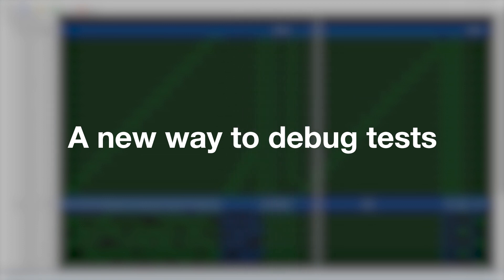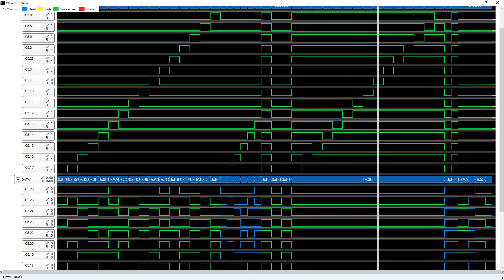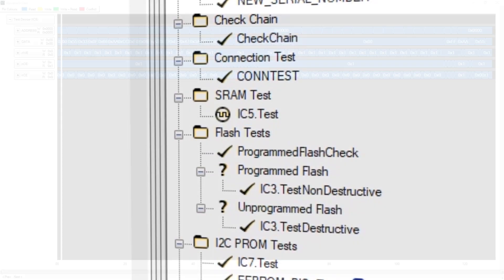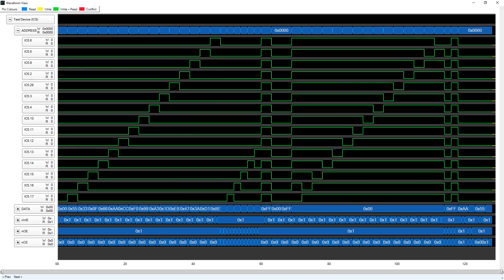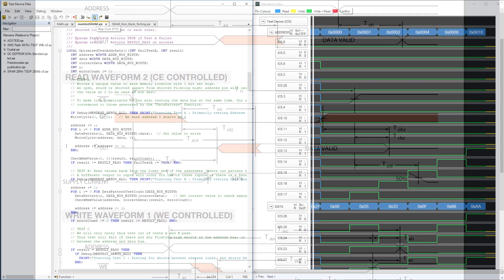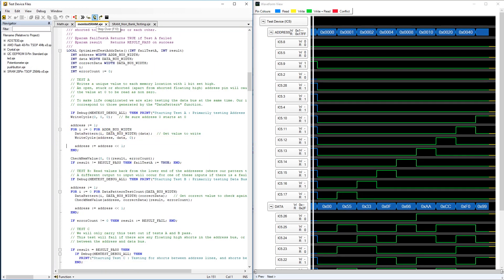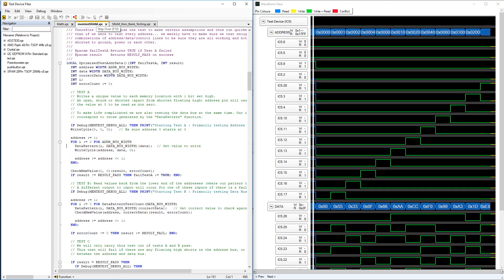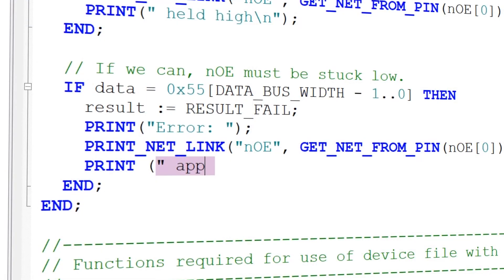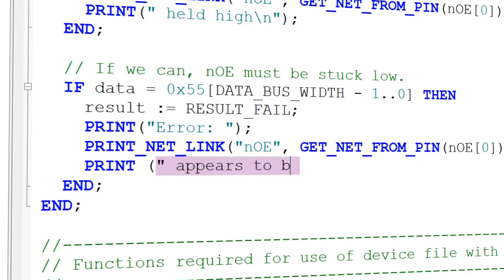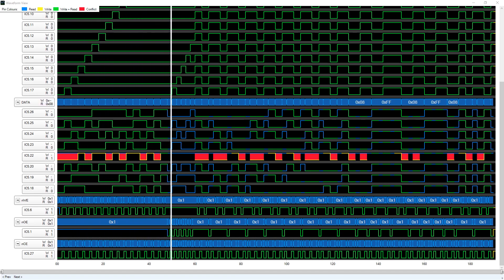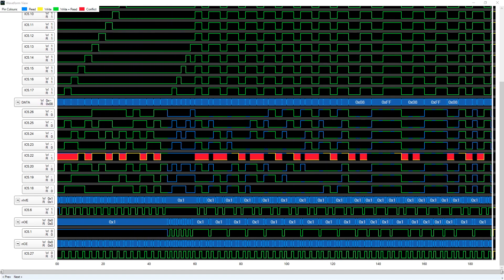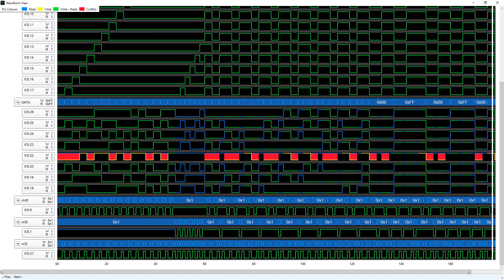XJDeveloper now features a waveform viewer — a new way to debug tests. Capture individual XJE tests to get a detailed waveform of tested pin values that can be easily compared with datasheet timing diagrams. This helps examine the methods used by test device files from the built-in XJE library, or you can use it to help debug bespoke test development code.